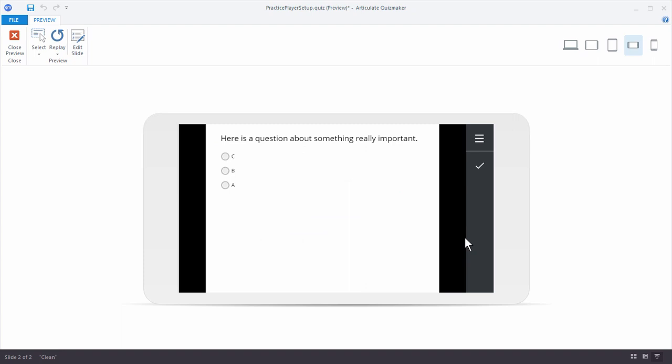That's basically it for customizing your player. You have a lot of flexibility, especially with colorization and choices about how the player behaves and what users see. If you have any questions, don't hesitate to jump in the community and ask. Be sure to watch the other tutorials to learn more about working with Quizmaker.